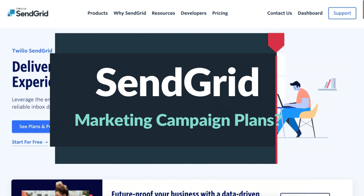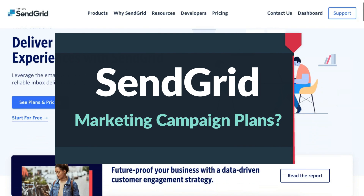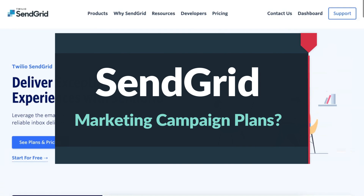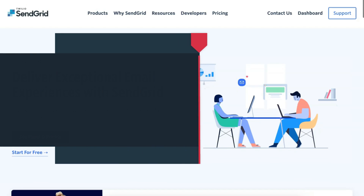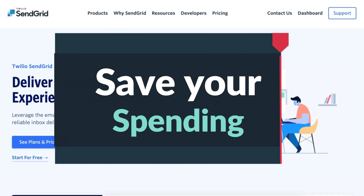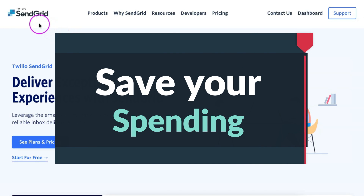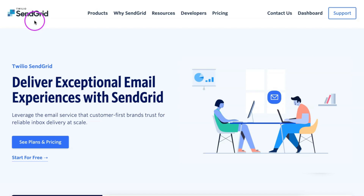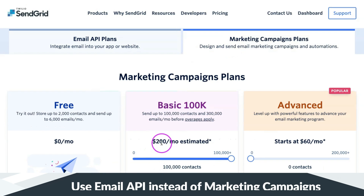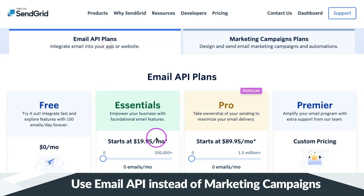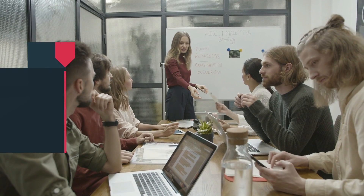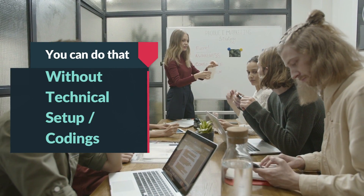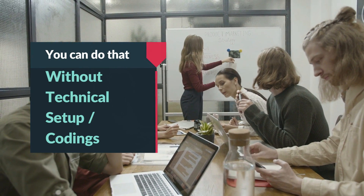Are you using SendGrid marketing campaign plans to manage your email campaigns? Here is a simple way to save almost four times the cost that you are spending on SendGrid marketing campaign plans by using the SendGrid email API plans, which is also provided by SendGrid. Yes, it is true, and you can do that without doing any kind of technical setup or coding.